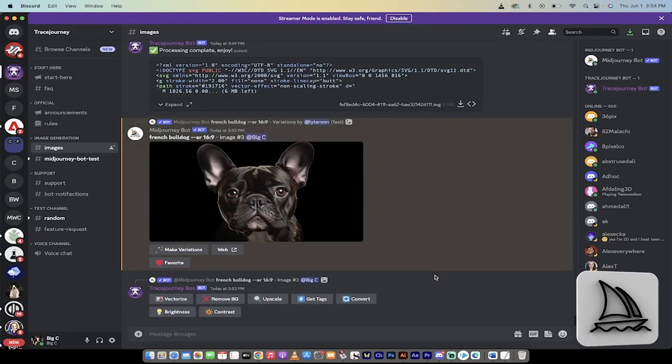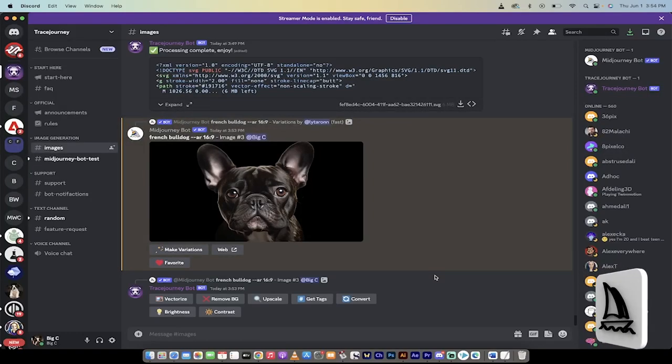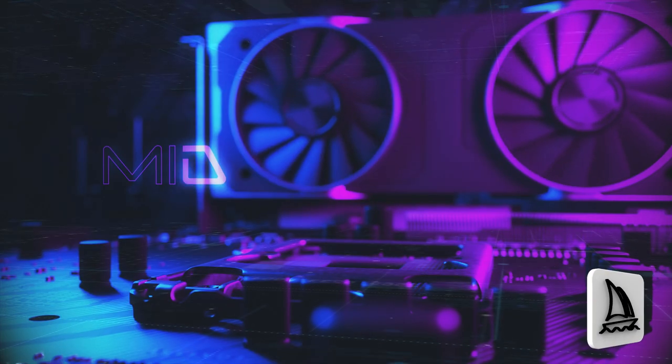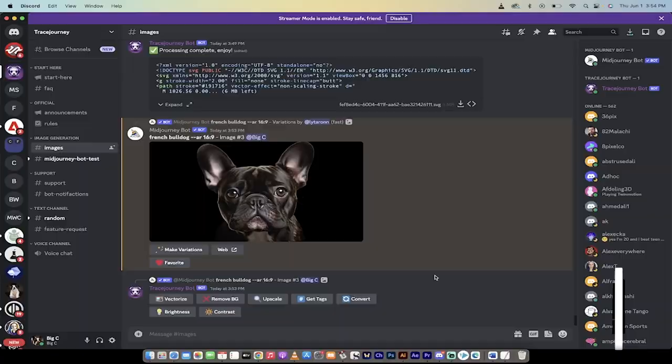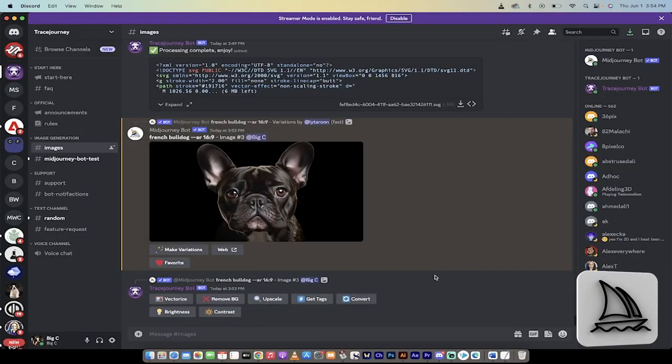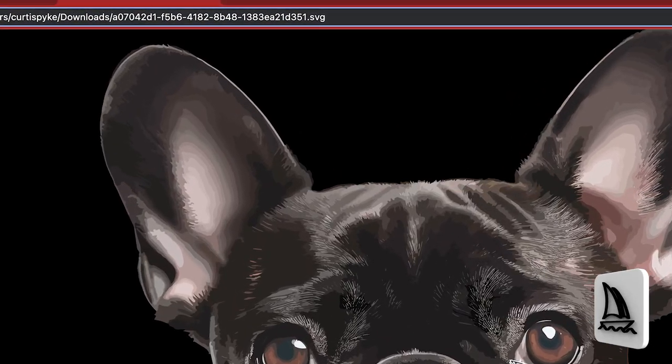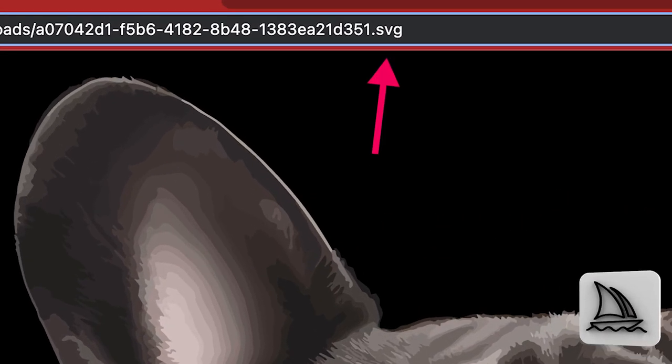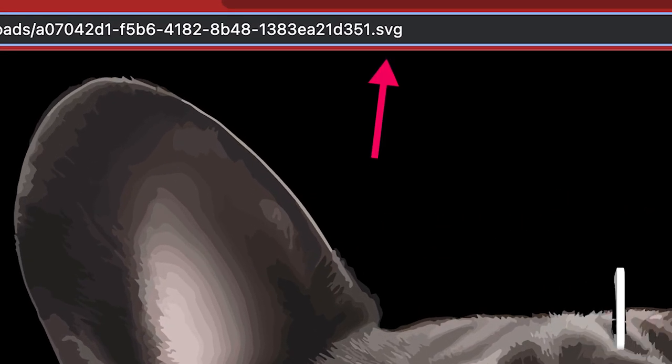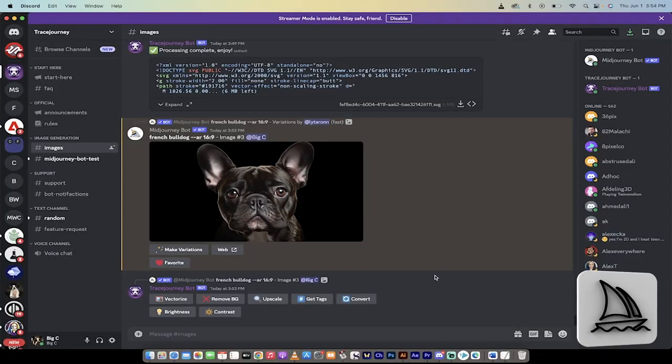Hello everybody, welcome back to another AI video. In this one, we're in Mid-Journey and I'm going to show you how to create vector graphics for free. That's right, and you don't have to leave Discord.